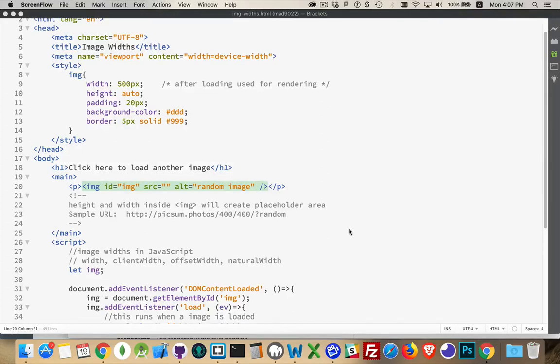Okay, so next I want to talk about image dimensions. Specifically width, but all the properties that I'm going to talk about in JavaScript work for both width and for height.